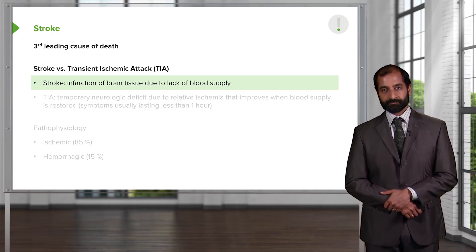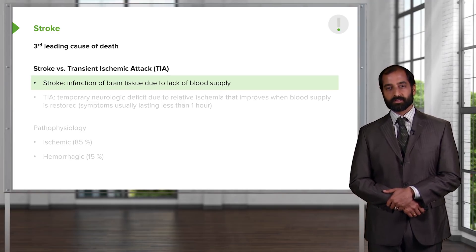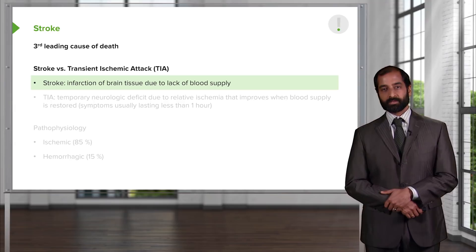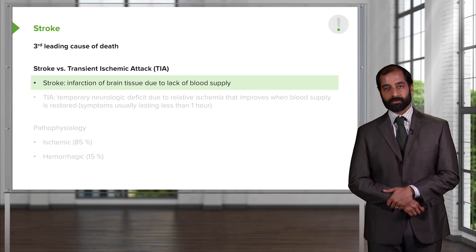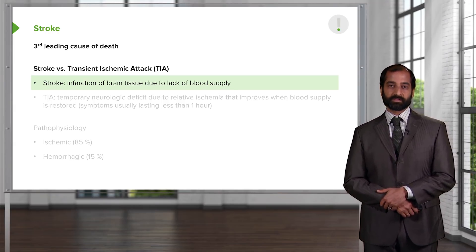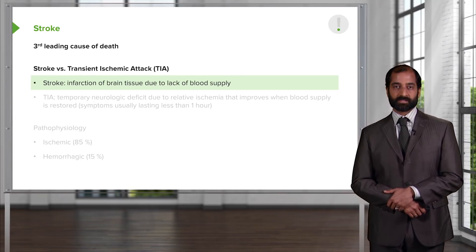The reason for that is because the symptoms that the patient is going to present will be quite similar. However, the time course is extremely different. We'll talk about that in a second.